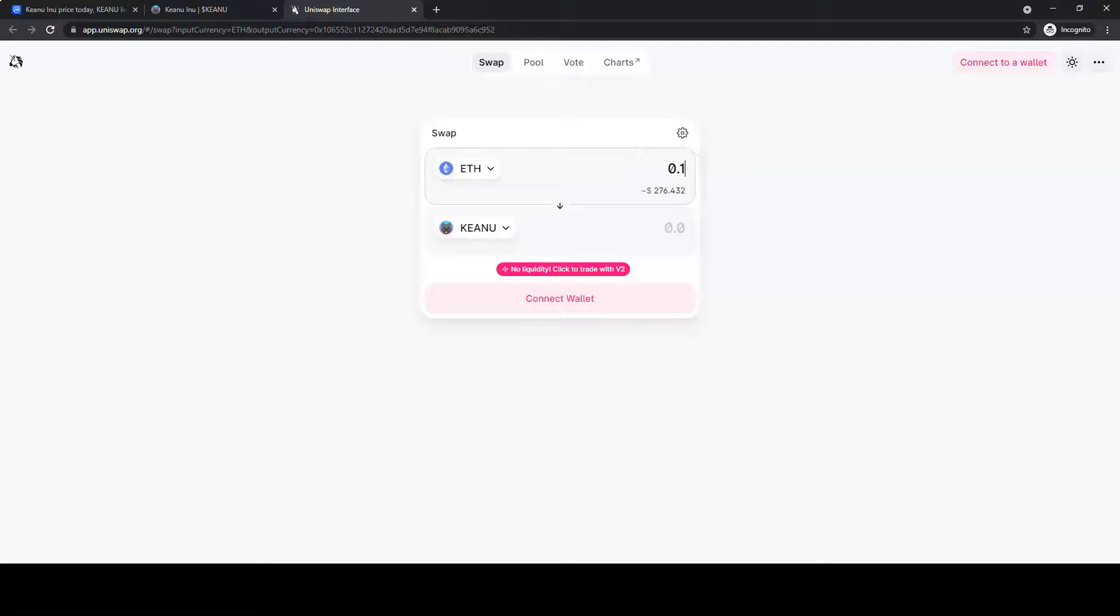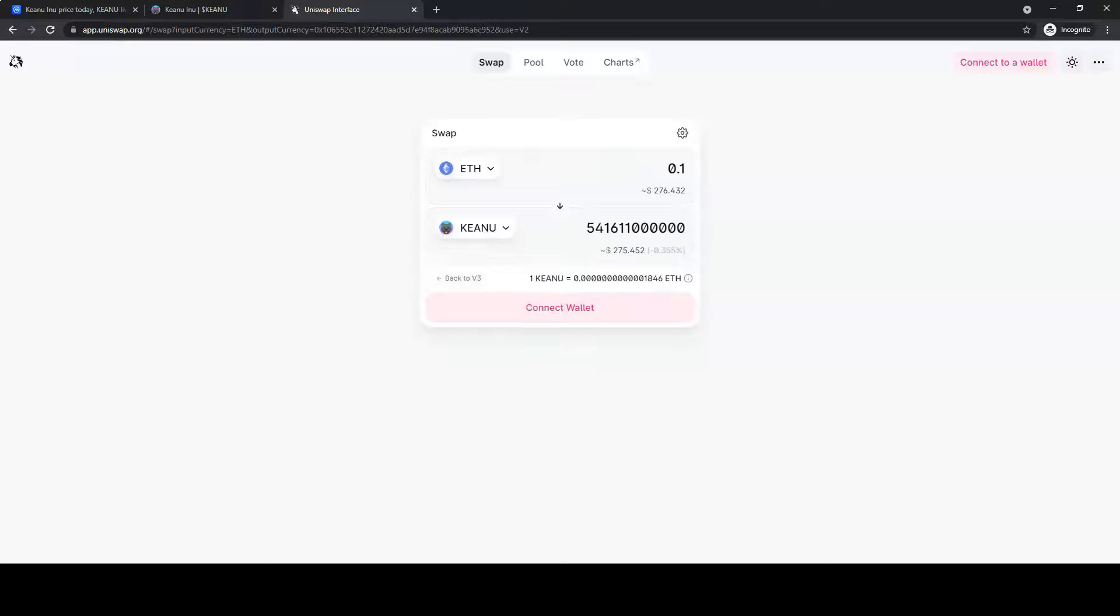Go to v2 exchange. Click on swap and confirm swap. Then, the amount of swap tokens should appear in your wallet.